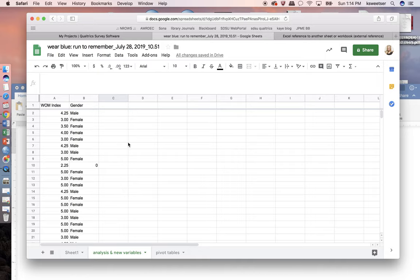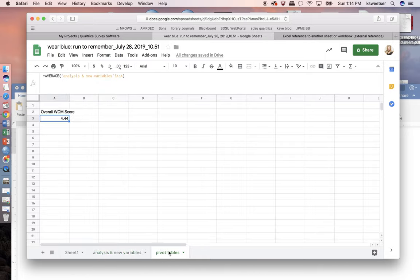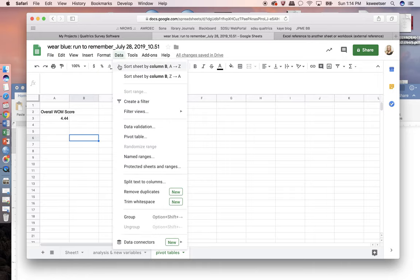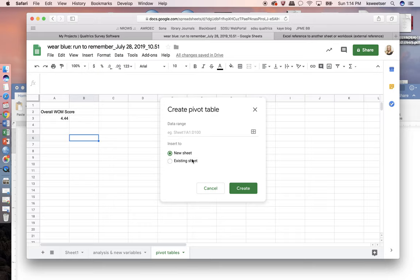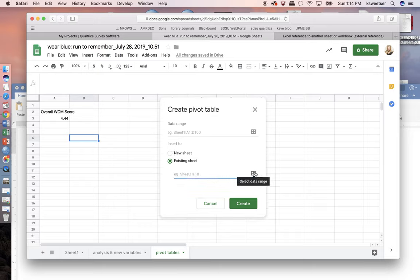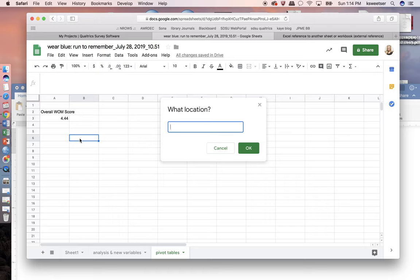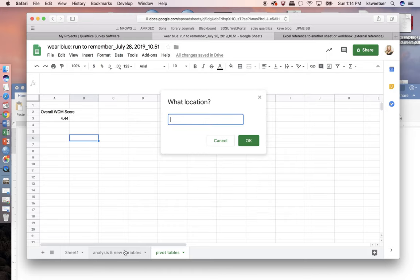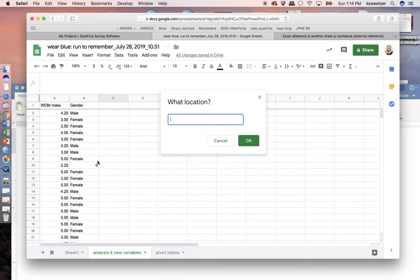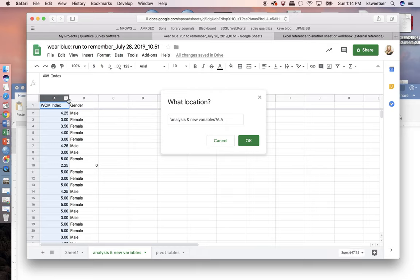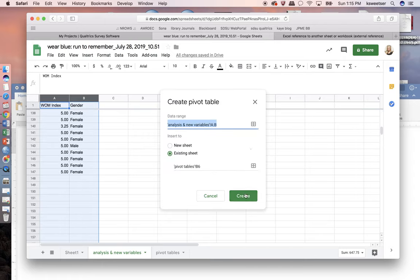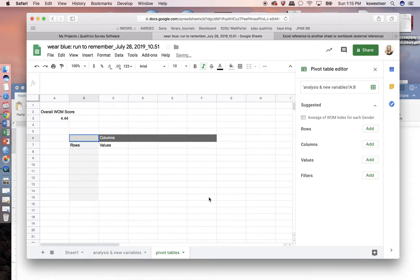So now I'm ready to create, I know that my overall, if I come over to my pivot table sheet, I know that my overall word of mouth score is 4.44. Now I wonder if there's a difference between males and females. So I'm going to go ahead and set up a pivot table. So I'm going to go data and pivot table. I'm going to do it on the existing sheet. I'm going to tell it to put it right here. And then I'm going to tell the date range to go over to these two columns. So I highlighted the columns completely. So go over to these two columns and use them. And then create my table. Fantastic. So I have it all started here.